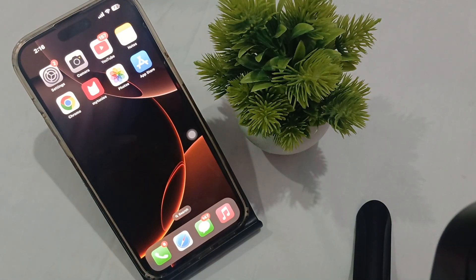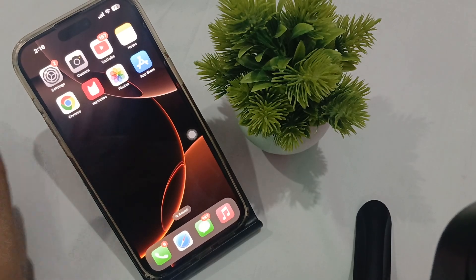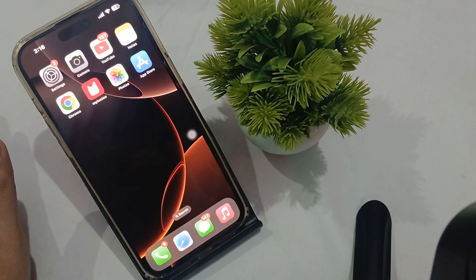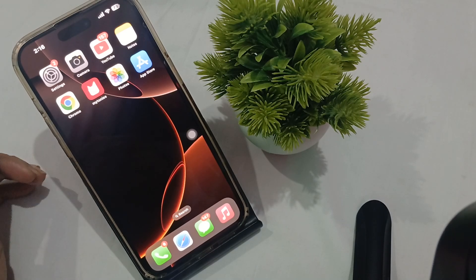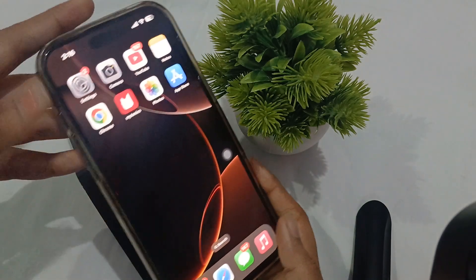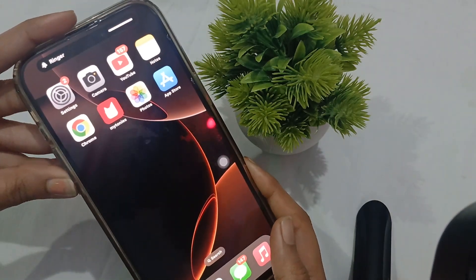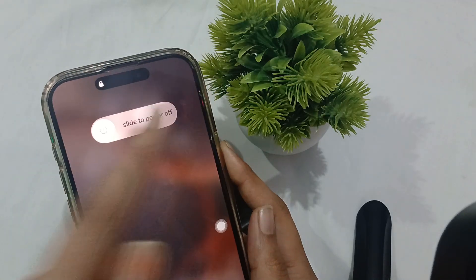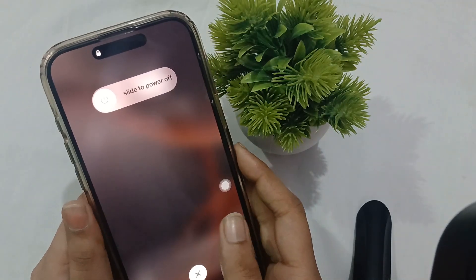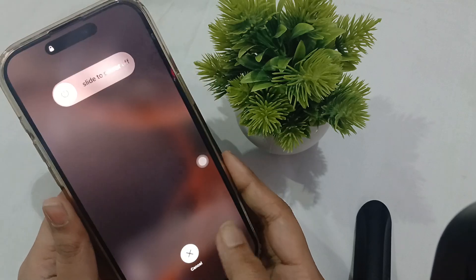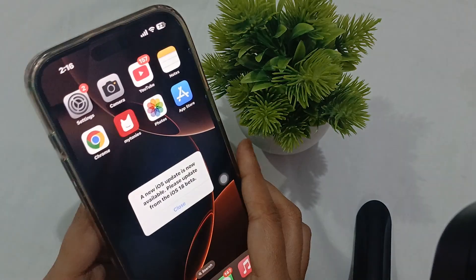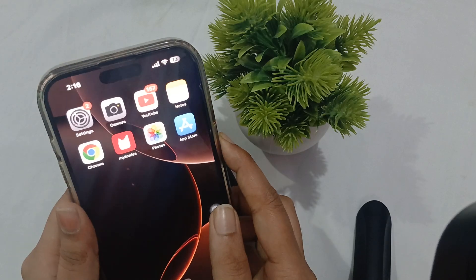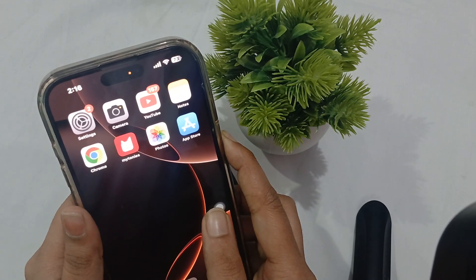If you're still facing the issue and your problem isn't resolved, try restarting your phone. To restart, press the volume up button, volume down button, and then the power button. You'll see 'Slide to Power Off.' Once it's turned off, press the power button again to turn it on. Or you can force restart by pressing the buttons in sequence and holding.